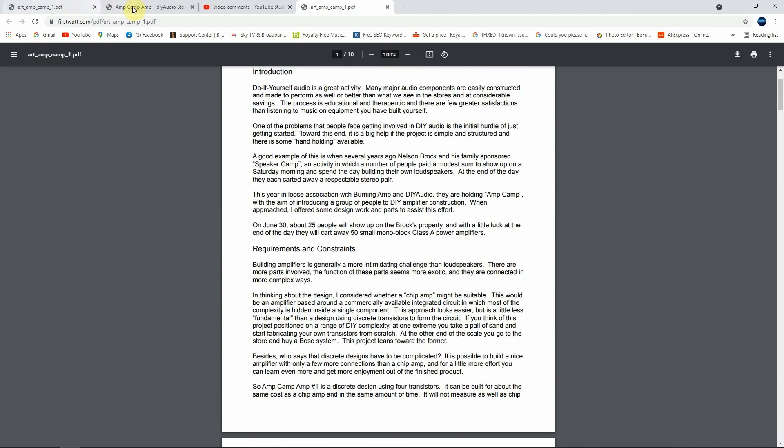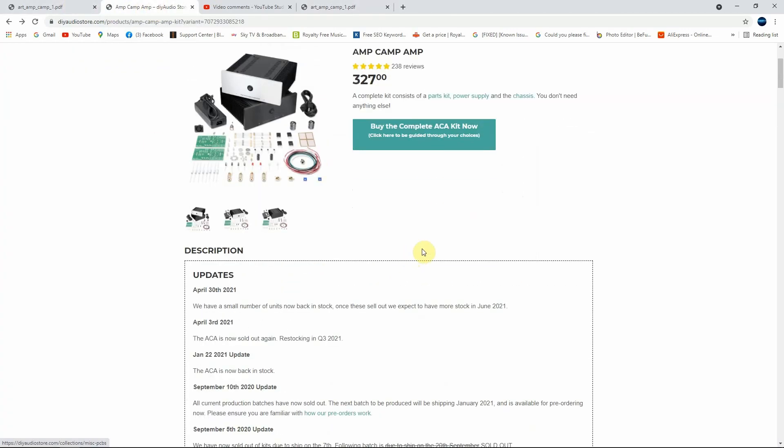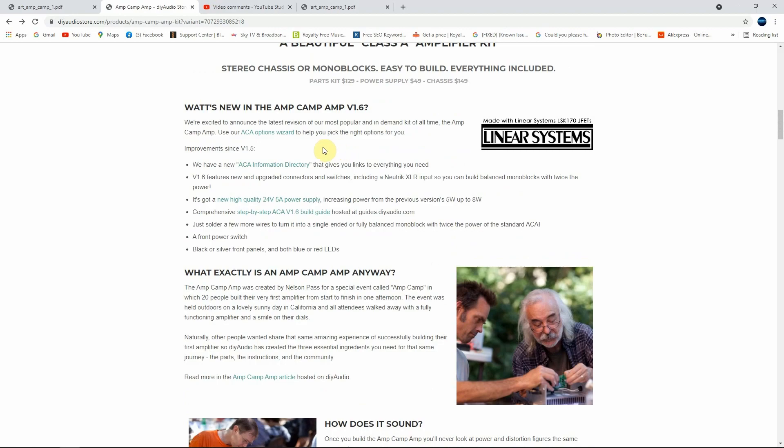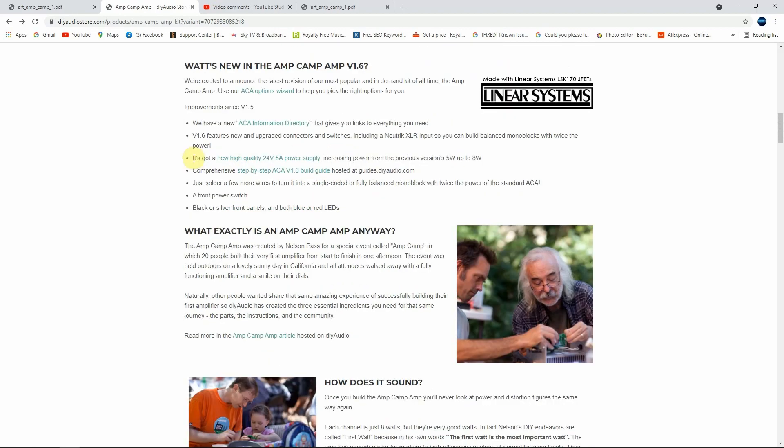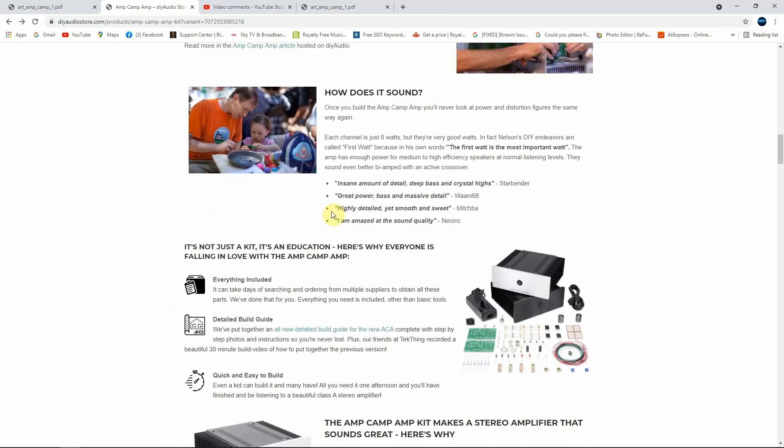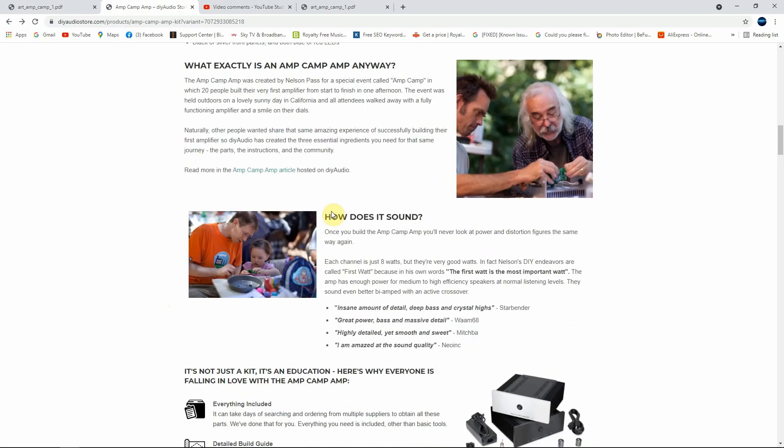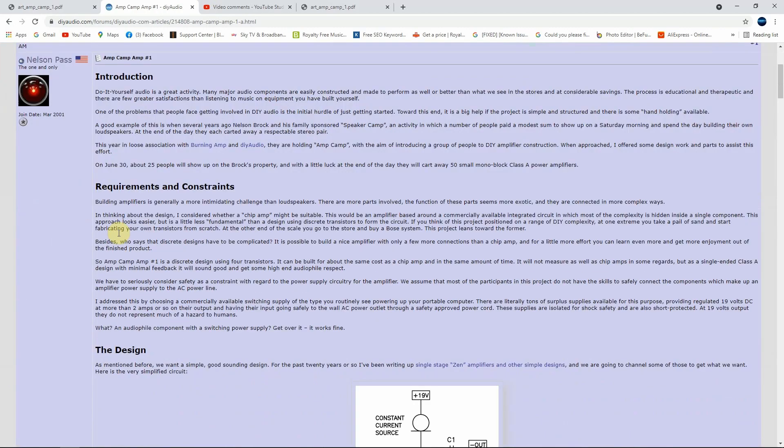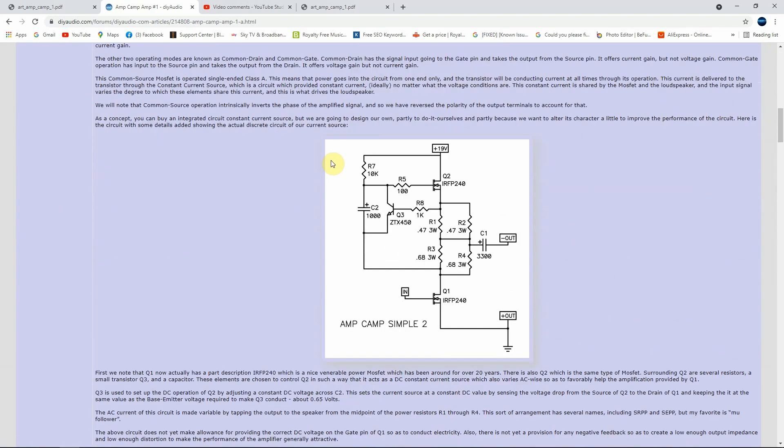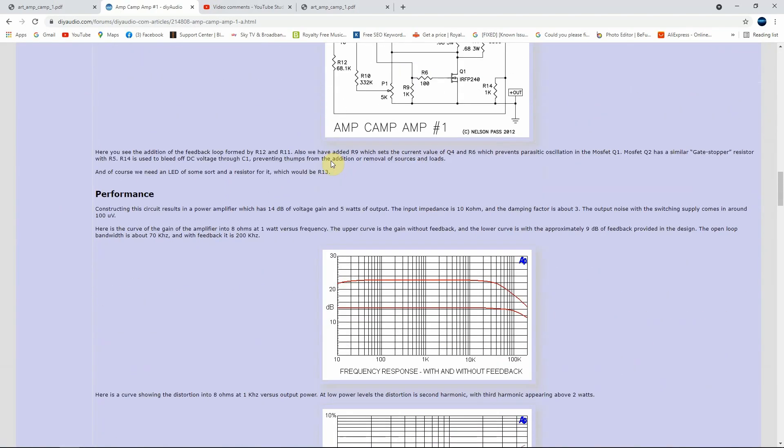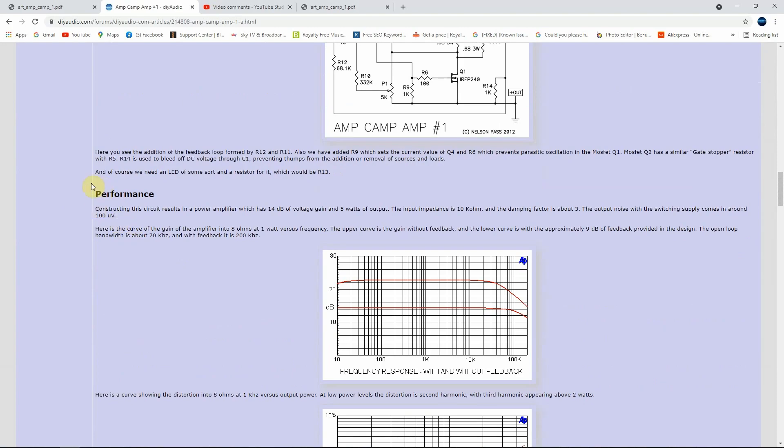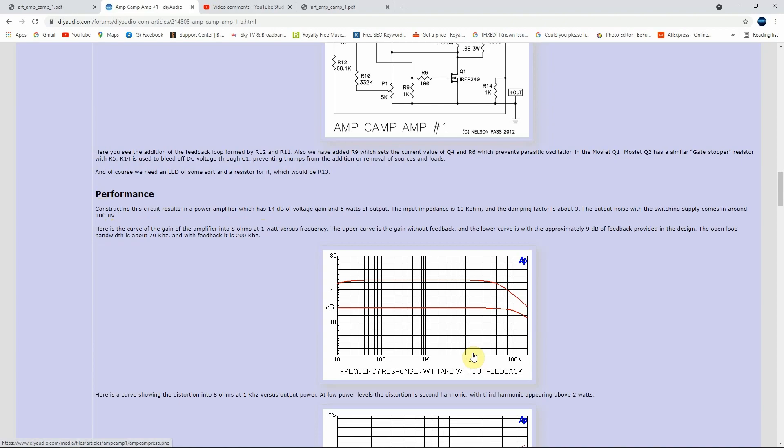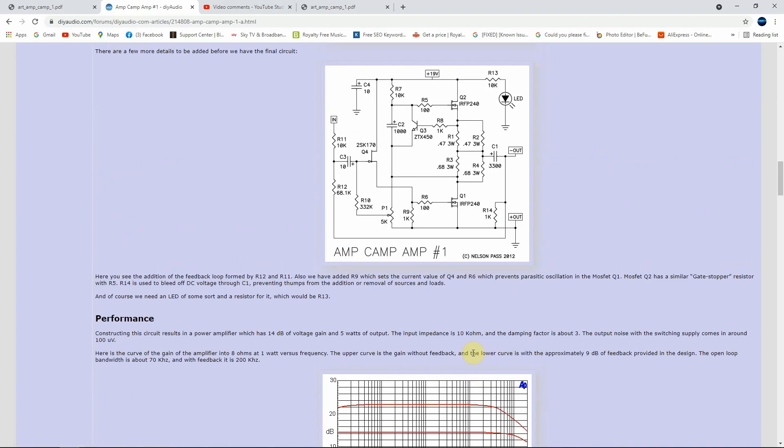Going to the DIY store scrolling down, yeah I can see that it's saying it's got a new high quality 24 volts 5.1 power supply increasing power from the previous 5 watts to 8 watts. I don't think so that can happen. If you scroll down and you see 'read more Amp Camp article hosted on DIY audio,' if you go here it says clear Nelson Pass is the one that he wrote this article. And if we go down again and we read about the performance, Nelson Pass says the same: 'Constructing this results in a power of 5 watts of power.' Doesn't say nothing about 8 watts power. I don't know from where he's coming with 8 watts. Anyway, the schematic will never put out 8 watts, maybe yeah but with lots of distortion.